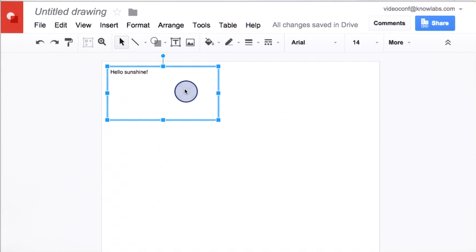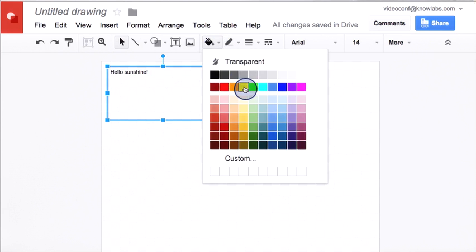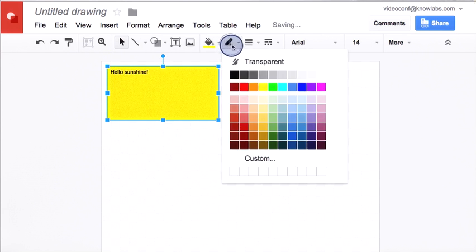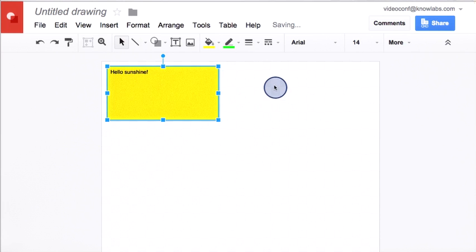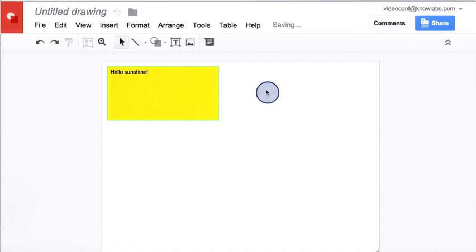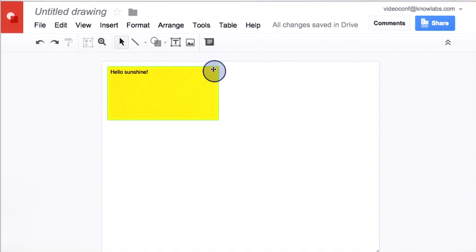And the bounds actually do start to matter when you start to do things like adding a background color or adding a border around it. Then it does matter how big the rectangle is.